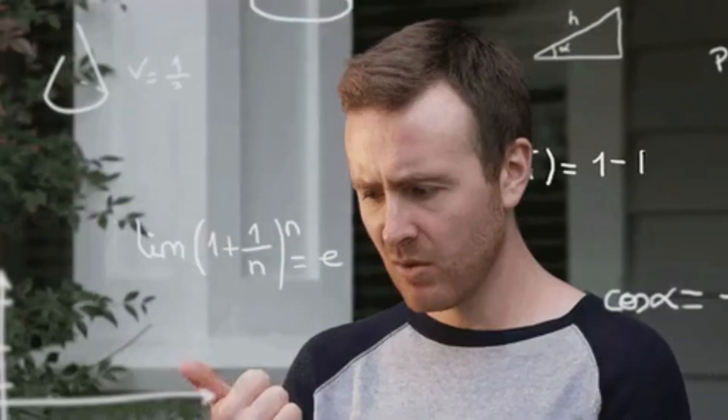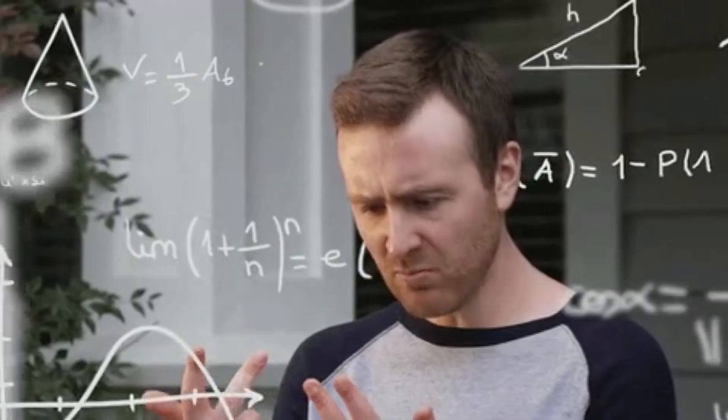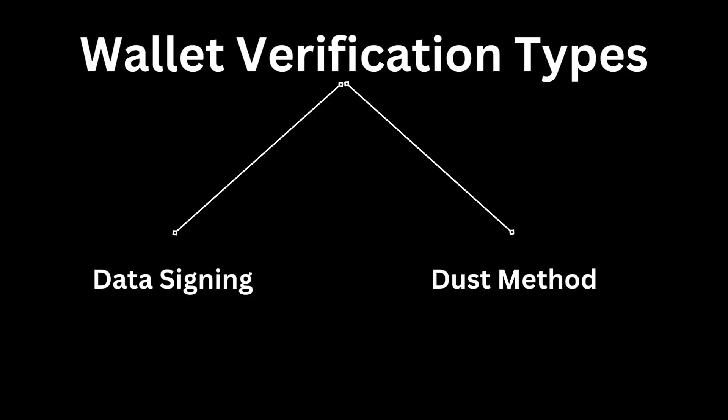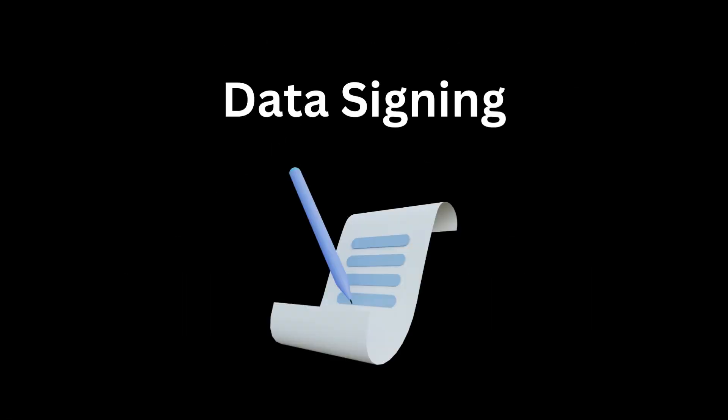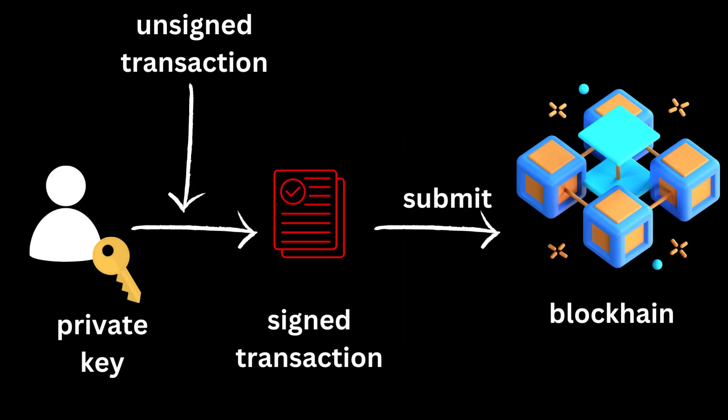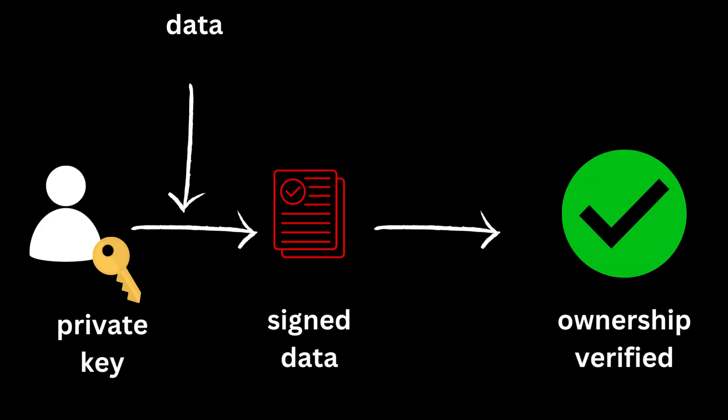It's time for some theory. Lastly, you can implement wallet verification using two different ways. The first method is the data signing method which works using something called asymmetric key cryptography. This is the exact same method which is used to sign transactions on a blockchain, but instead of signing transactions, you are just signing data to verify the ownership of a particular wallet.